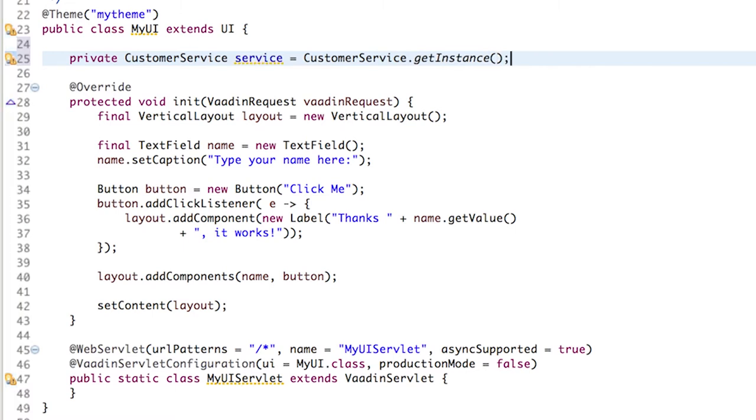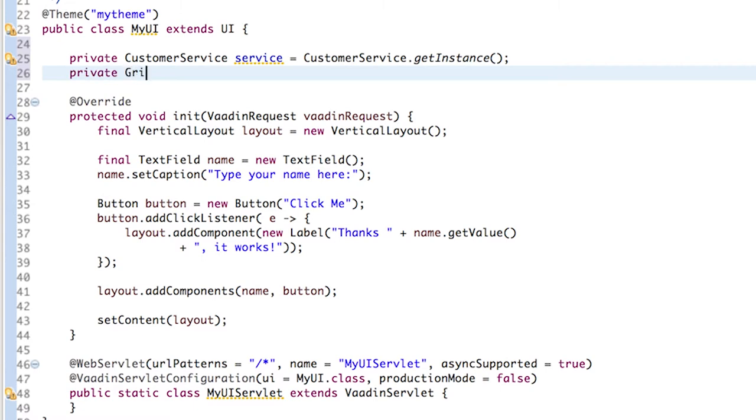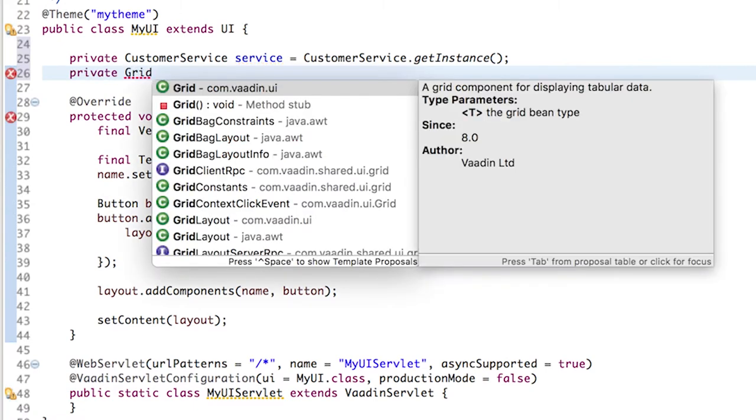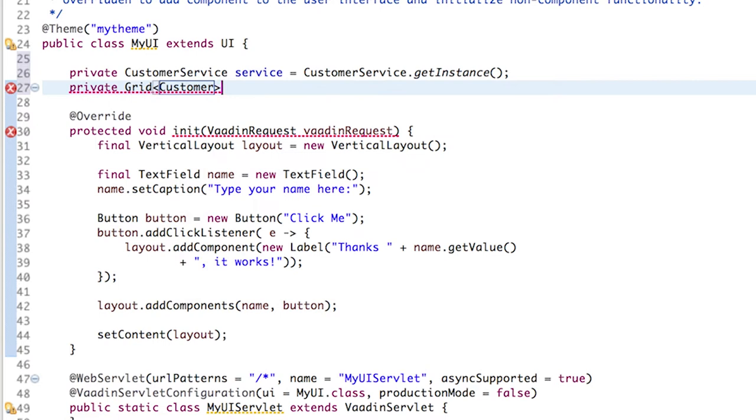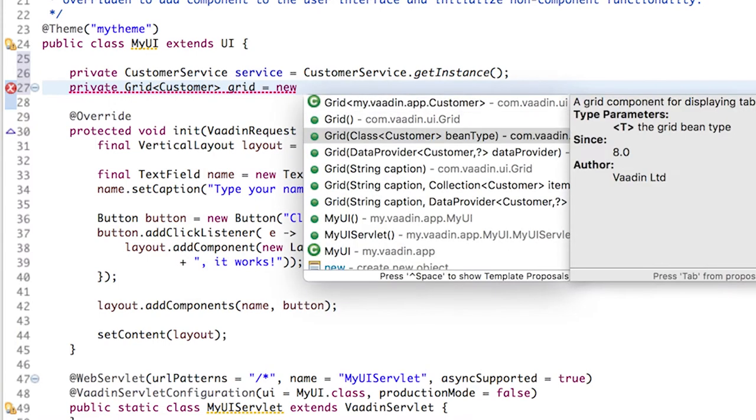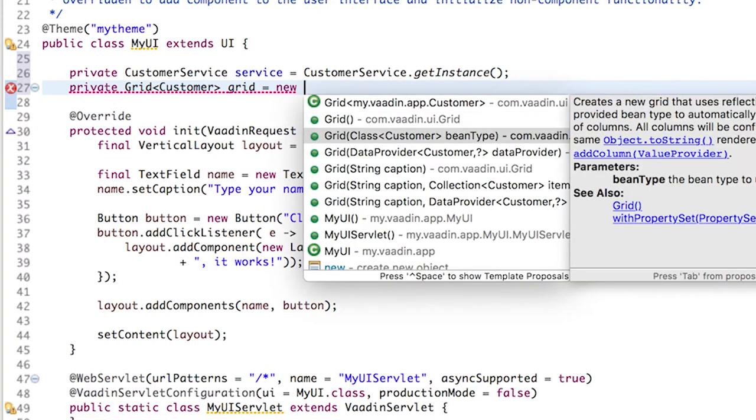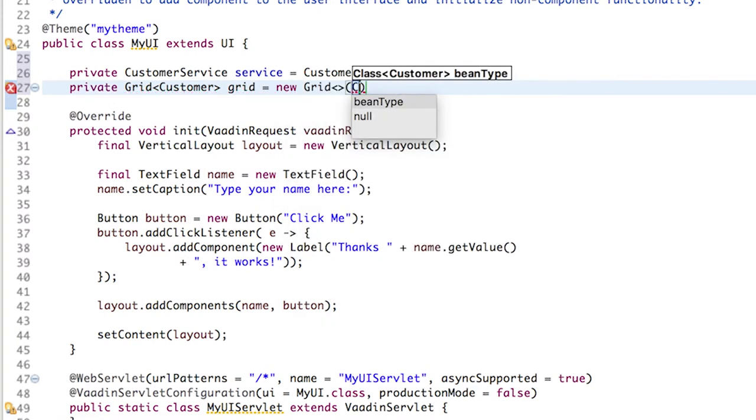We also need the grid component, this is a Vaadin component. We want to show customers in this grid, and we have to specify the bean type here again so that we can easily add the columns later.